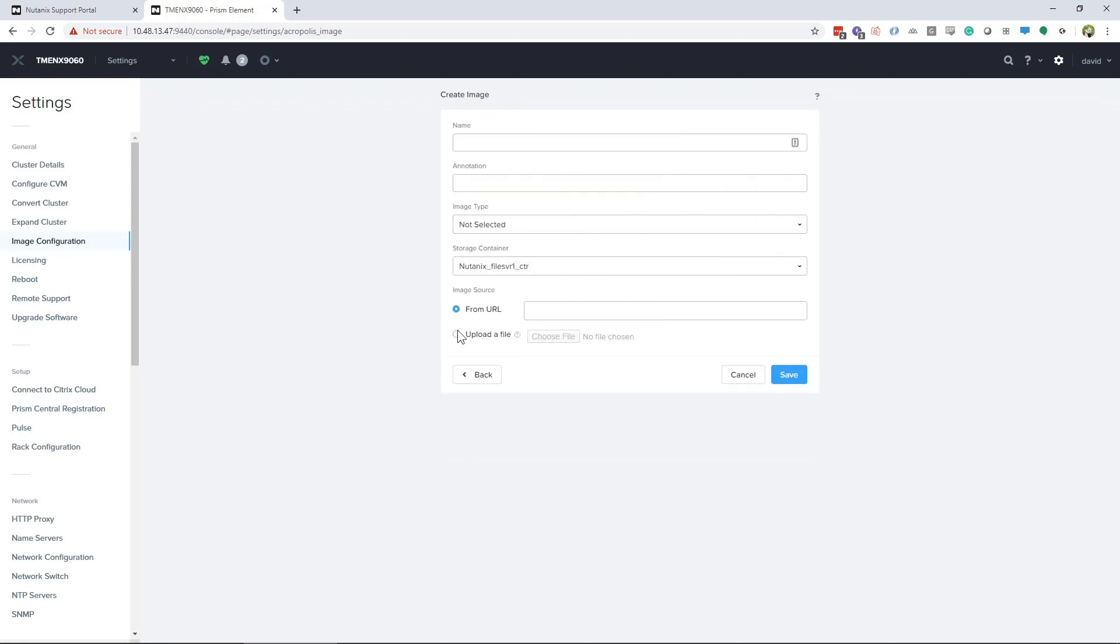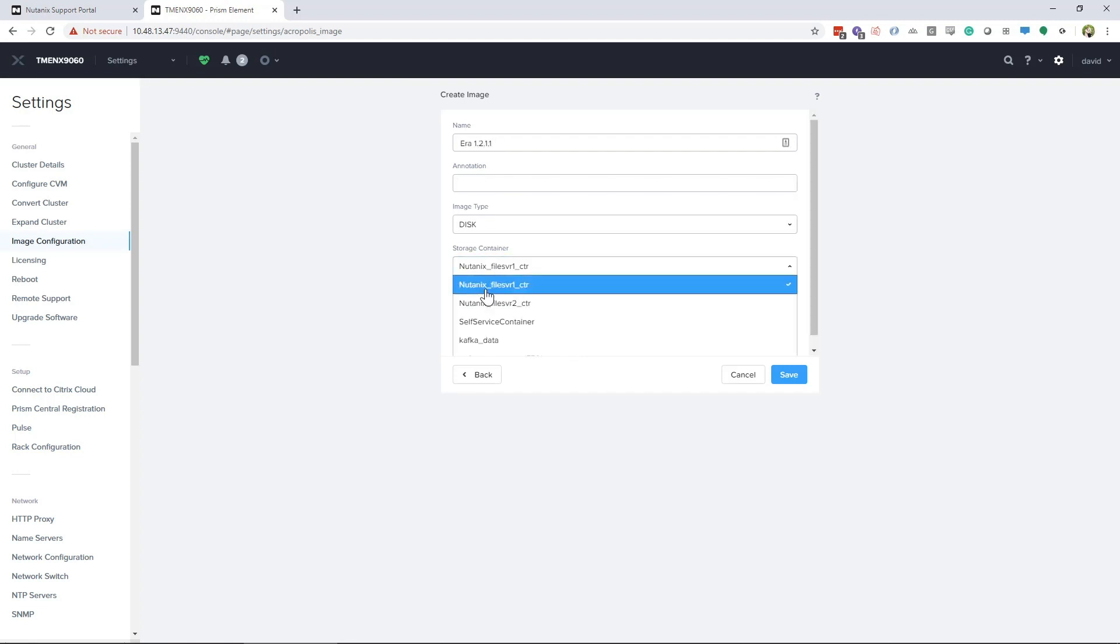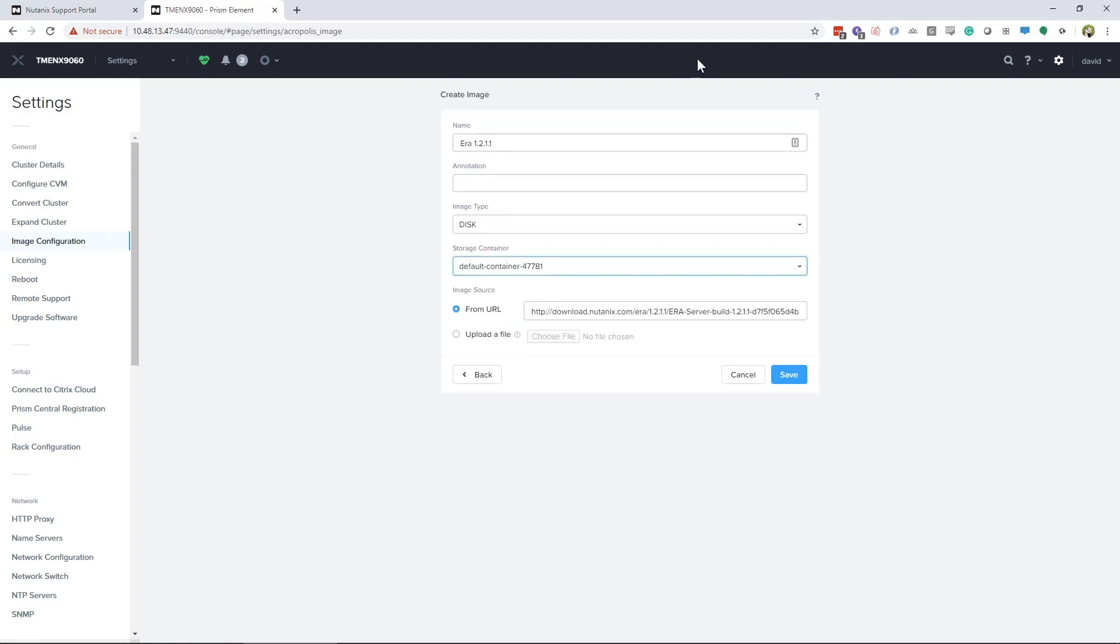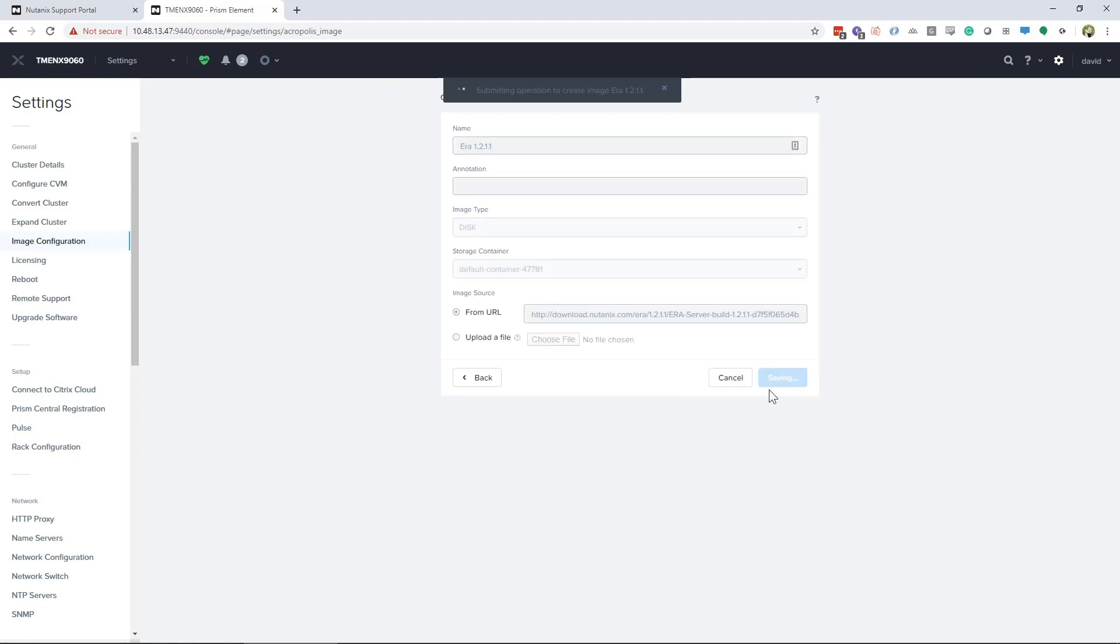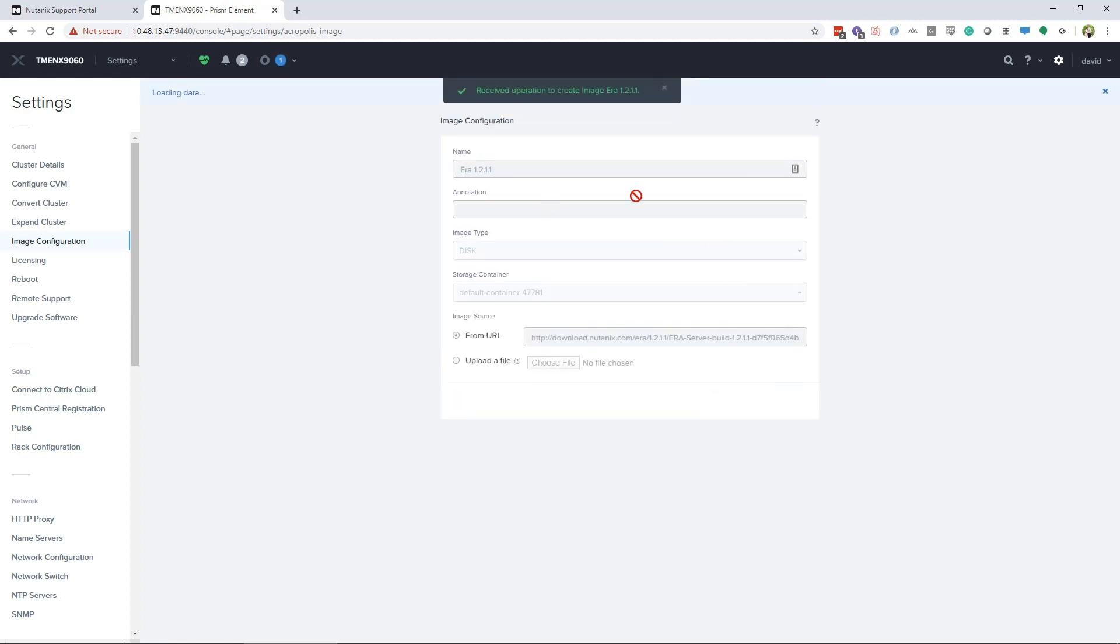If you've downloaded the file, you would choose that location. I'm going to copy the link I got from the support portal. Once I have pasted that link into the correct section, I will give the image a name so I know what it is. You can also do this in Prism Central through its image service.